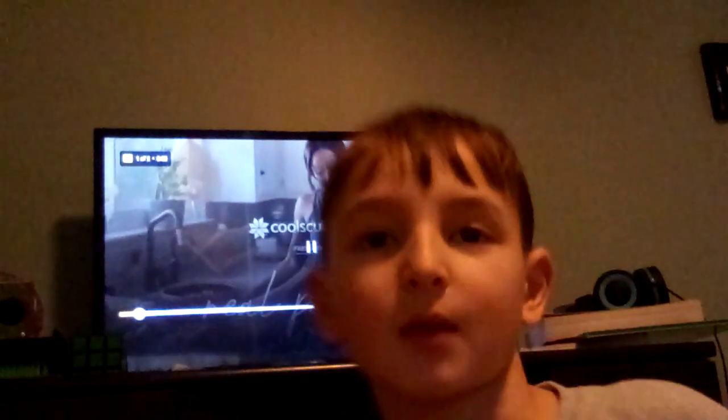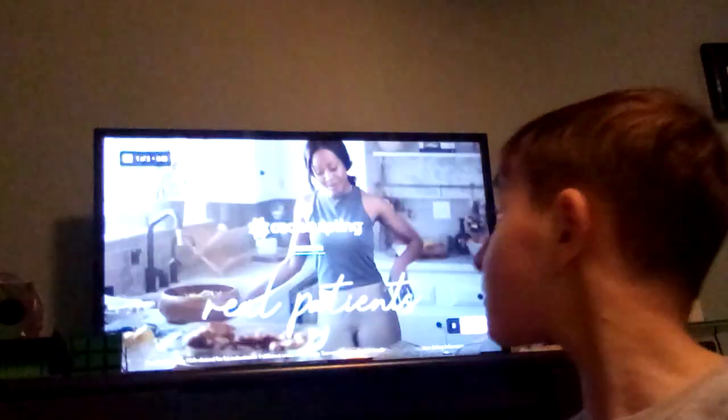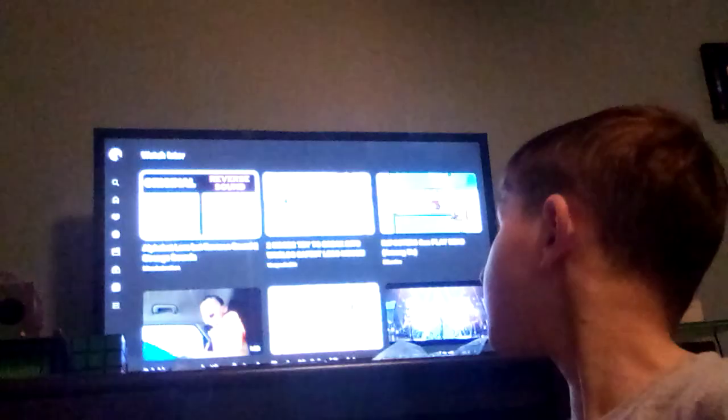That was it. Oopsies. Okay, so that was it for the video.